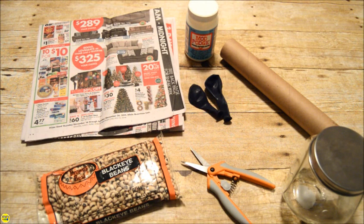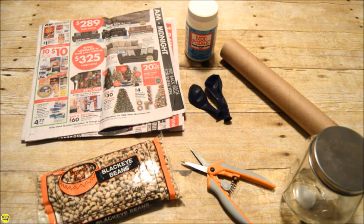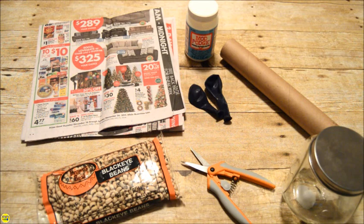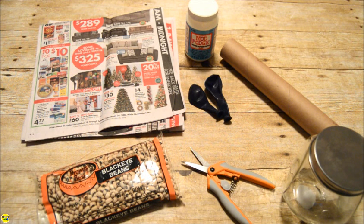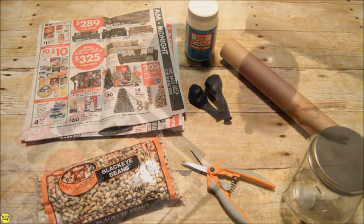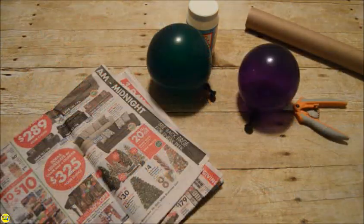You need Mod Podge, balloons, newspaper, black eyed peas, old cardboard tubes, a glass jar, and tape.